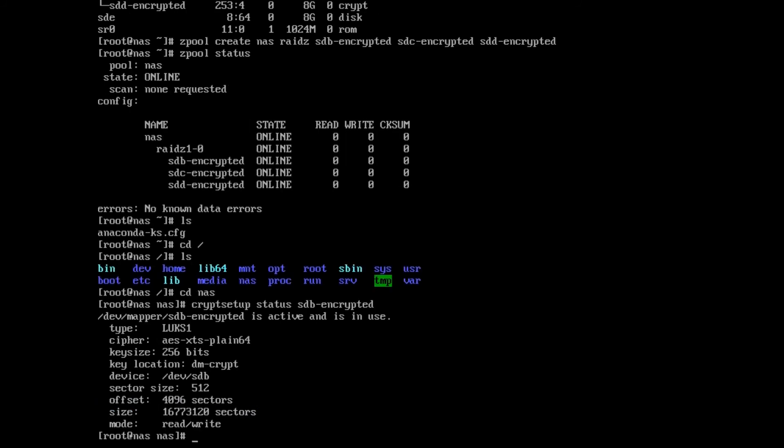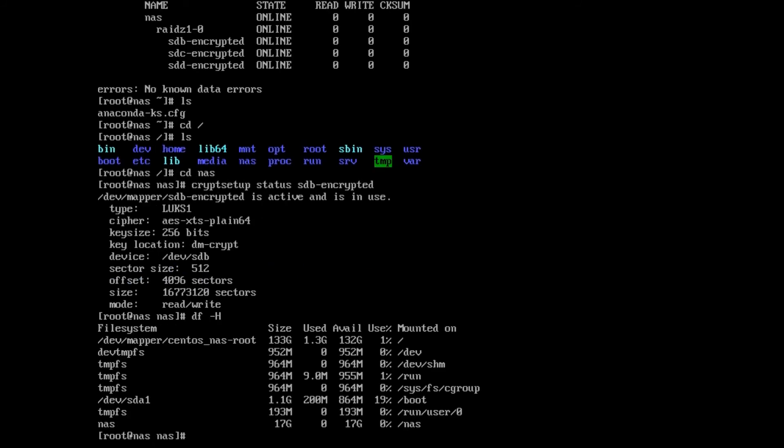And we can write data to it. We can do cryptsetup status sdb_encrypted. As you can see, it's encrypted. And because we were creating these without data already on it, the header for the encryption is on the drive itself, which is fine. And df -h, you can see nas is 17 gigabytes, which for a RAID 5 with three 8 gigabyte drives is correct. And that's how you do encryption.